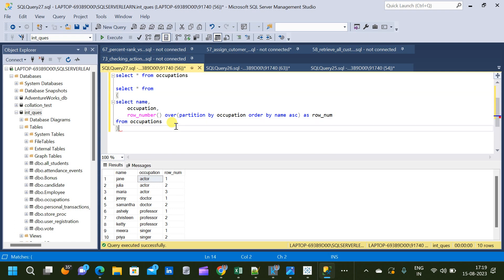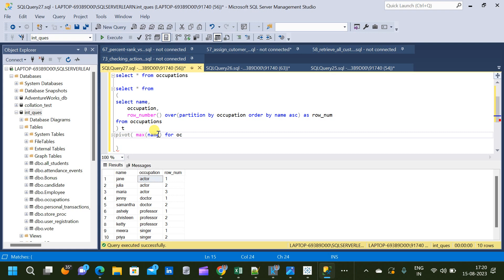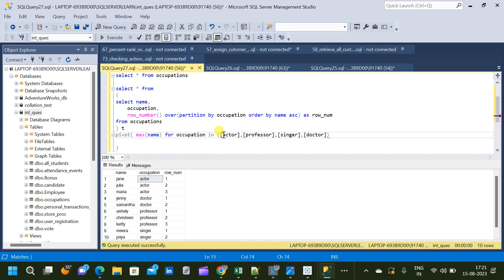On that table we are going to write a PIVOT function. Inside the PIVOT function it is mandatory to use an aggregate function — here we are going to use MAX. It is okay if you use MIN also; it does not matter because the result is going to be the same. The column that should appear as the pivoted column is the occupation column. We have to list all values available from occupation: Actor, Professor, Singer, and Doctor — those are the four values available.